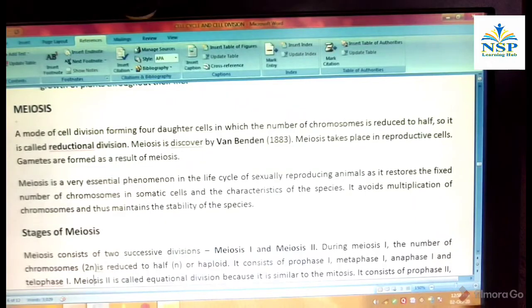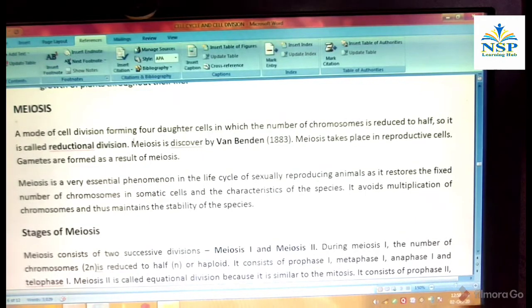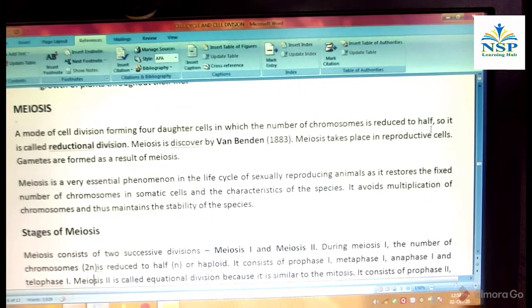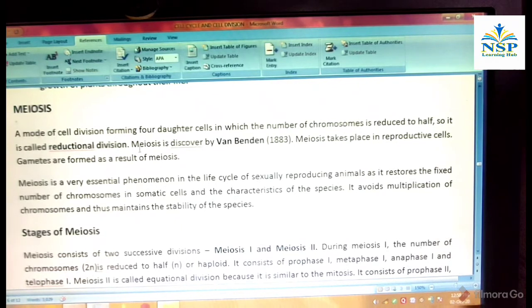Hello friends, today we study about meiosis, a mode of cell division forming four daughter cells in which the number of chromosomes is reduced to half. So it is called reduction division.